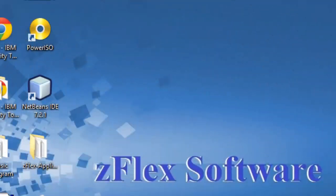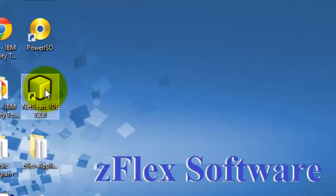Hello, welcome to another installment of ZFlex Software Tutorials. Today we will focus on creating a pie chart in NetBeans, and we'll be using the JFree charts. So let's get started here.